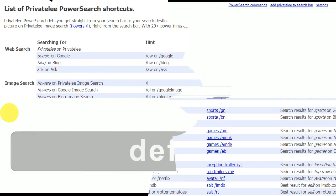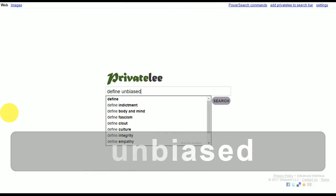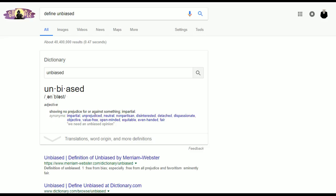Compared to others, Privately doesn't have much, but it does give the best unbiased results from Google, Bing, and Ask.